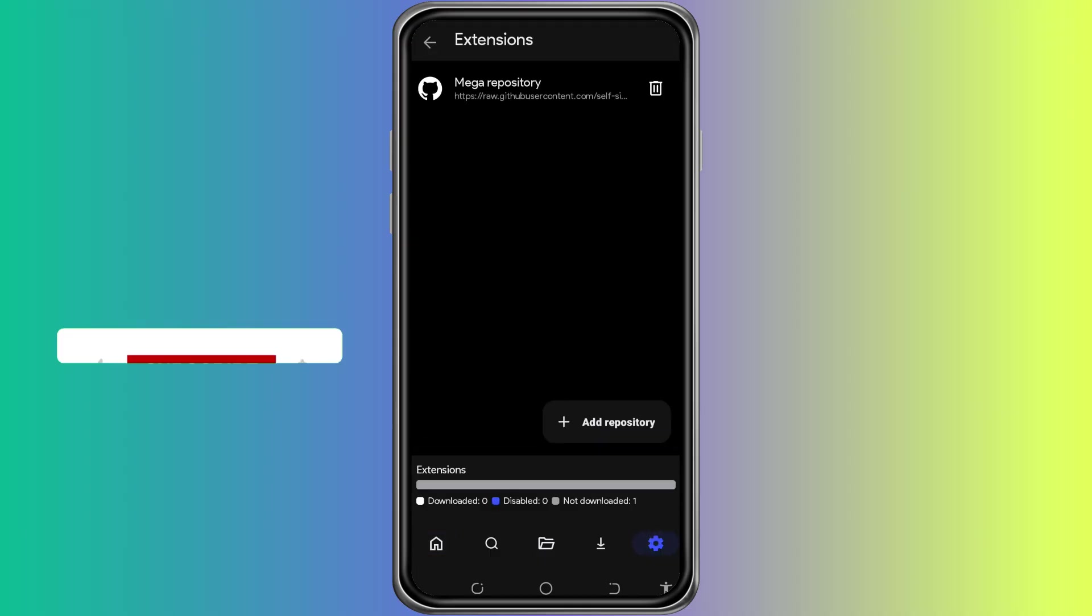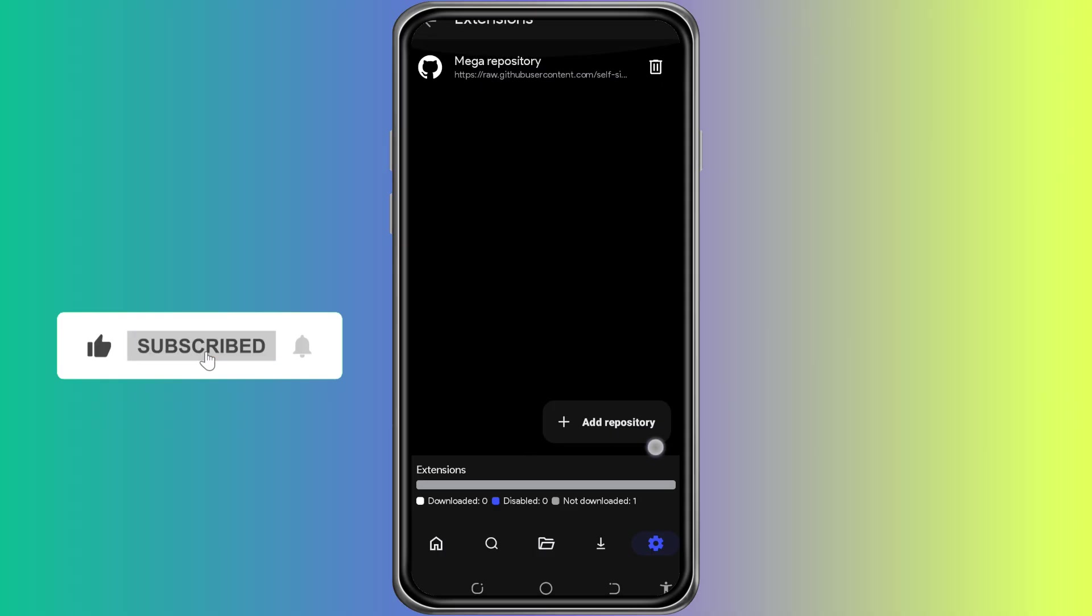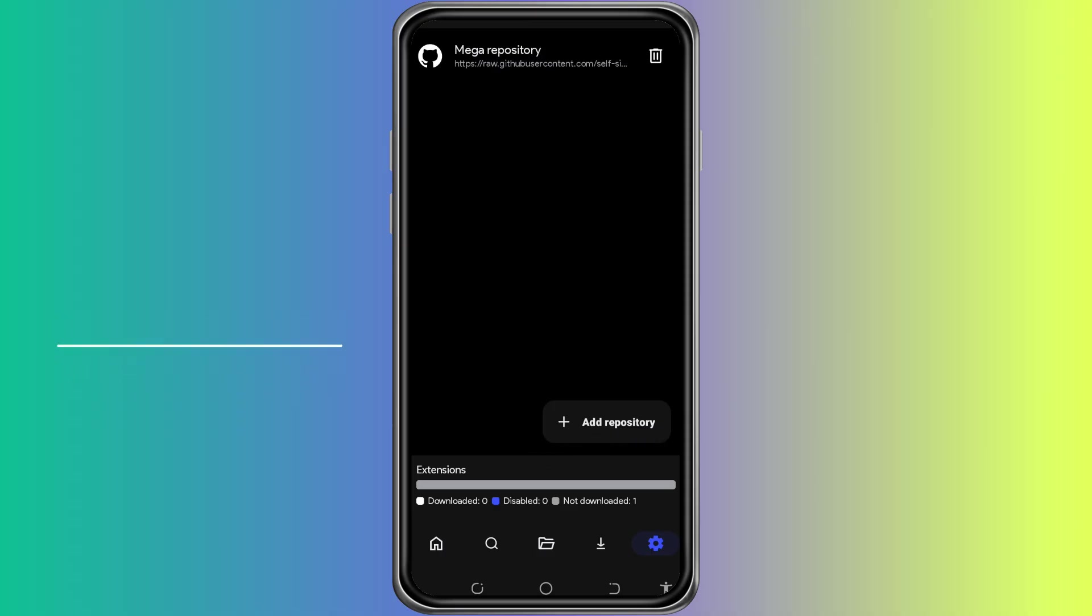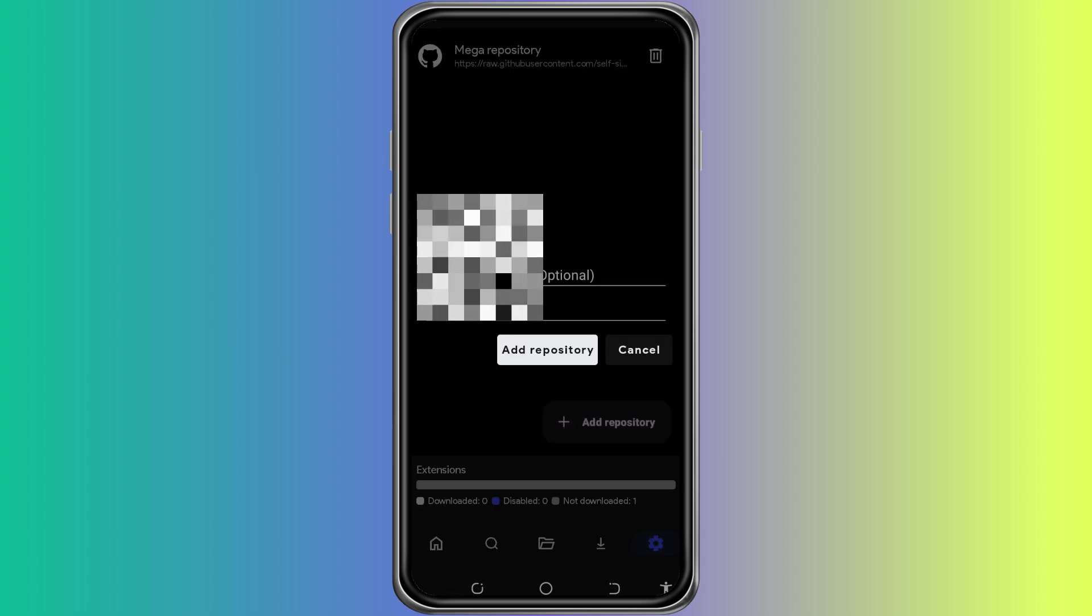Inside the settings menu, scroll until you find the section that says Repository or Add Repository. This is where you will be able to manage and add new sources for extensions. Tap on the option to add a new repository.